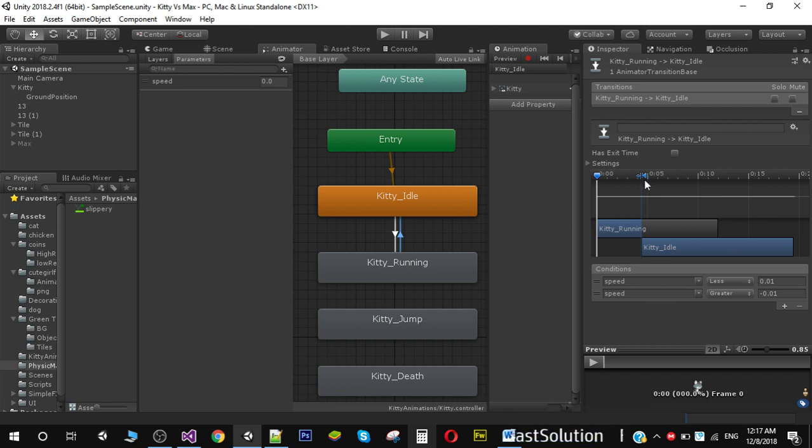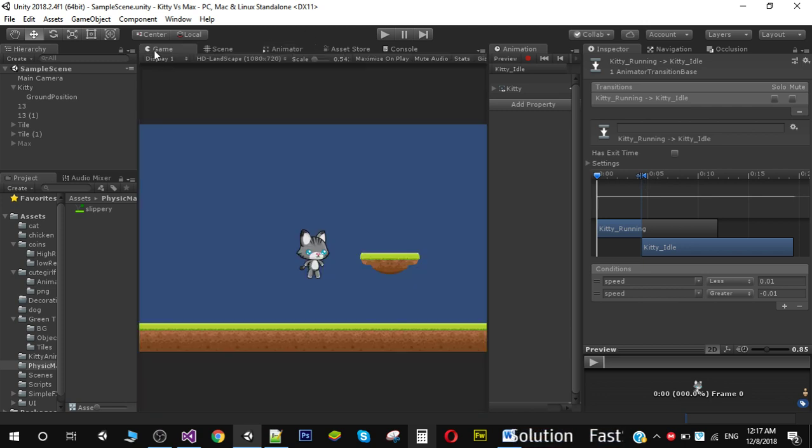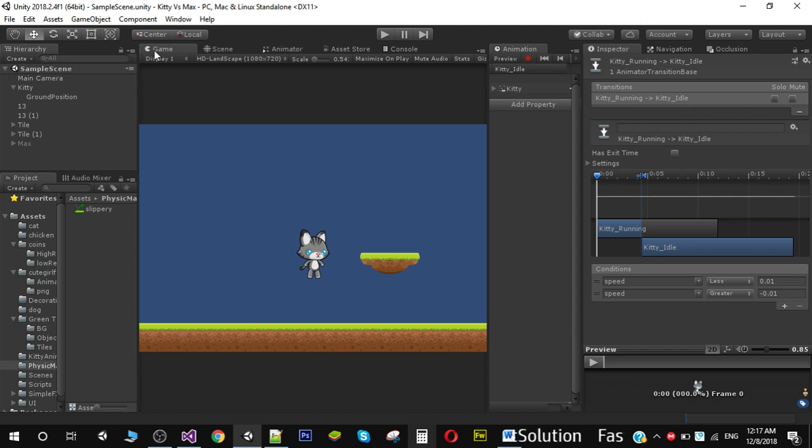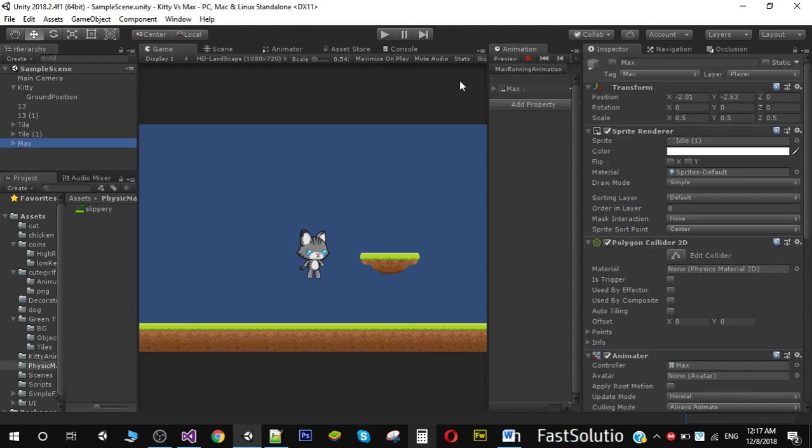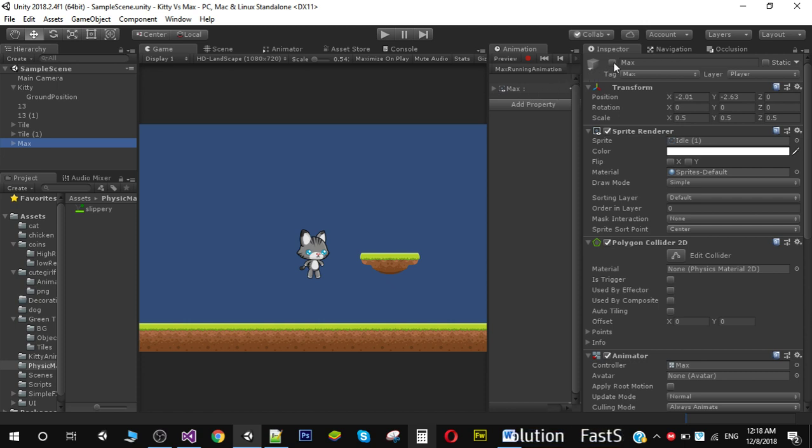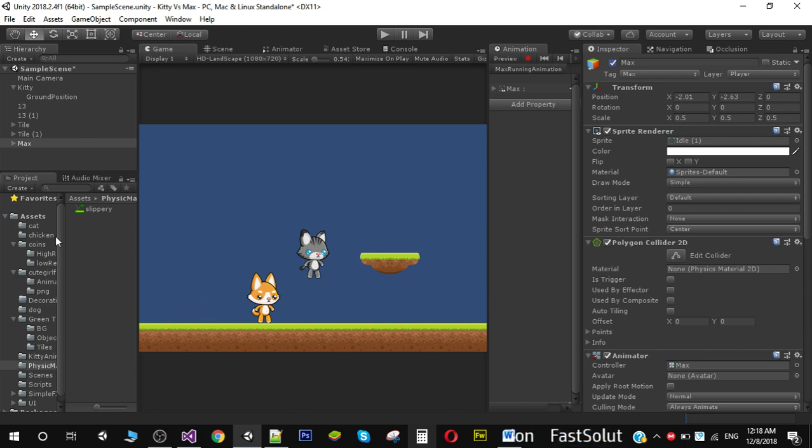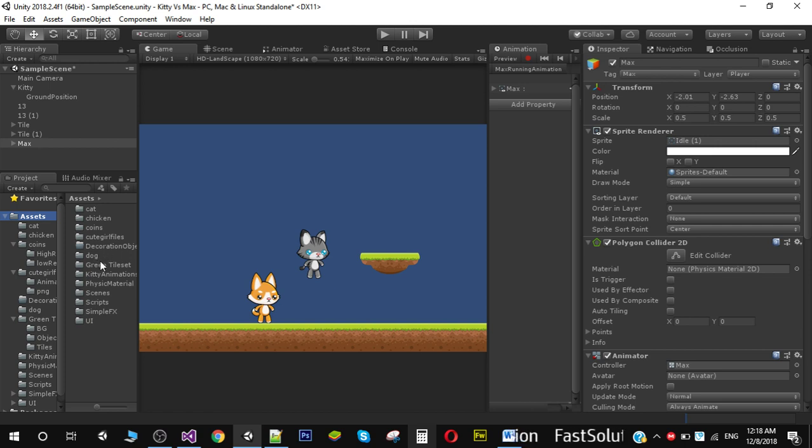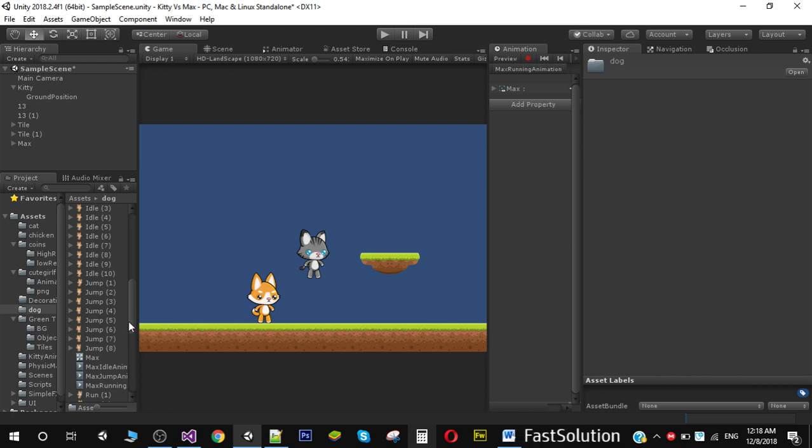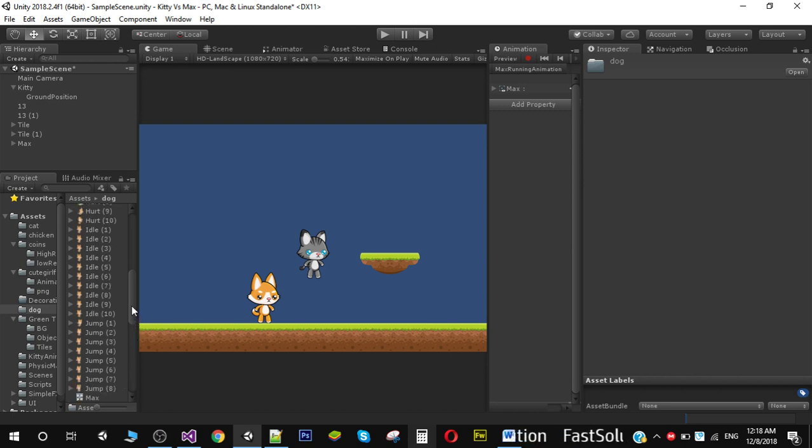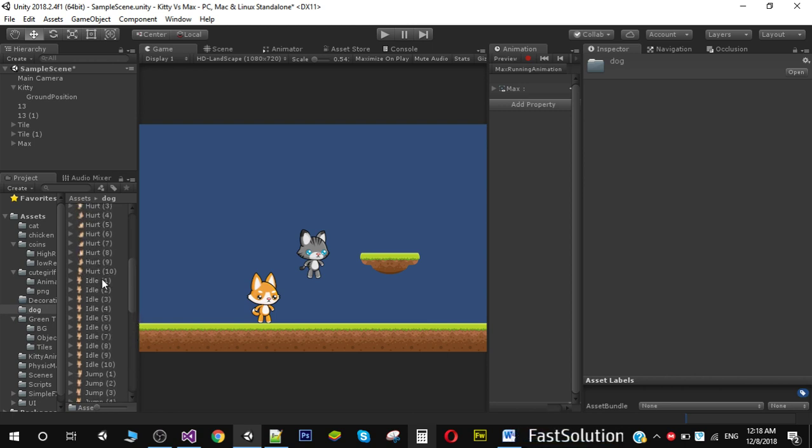The next thing we need to do is introduce our enemy character, which is Max. Max will actually follow our player and kill him. I've already added this character. To add this character, you need to find the dog folder inside your assets and drag the first sprite of idle into the scene and name it Max.